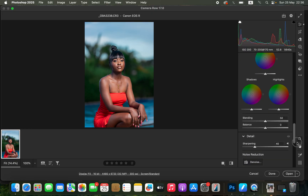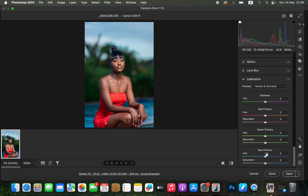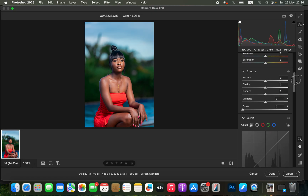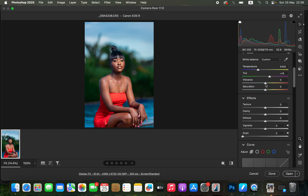If you want to make the image pop a little more, scroll down to Calibration and take up the Saturation of the Blue Primary. That is going to make the image pop more. If the image looks oversaturated, come to the Saturation slider and take down the saturation slightly so the image doesn't look oversaturated.